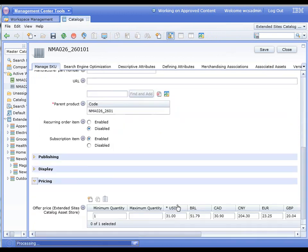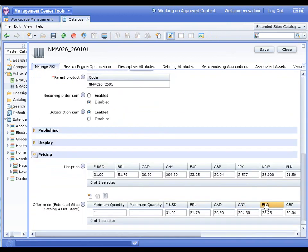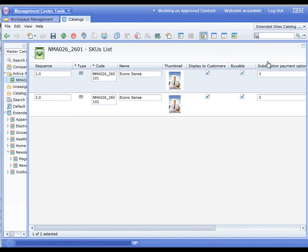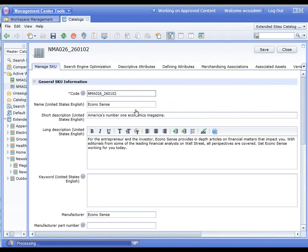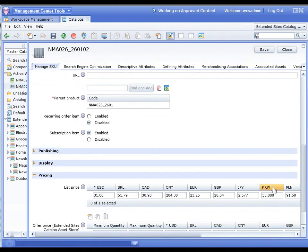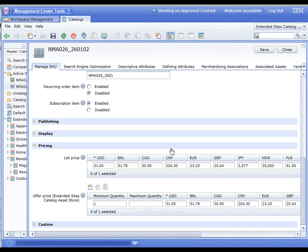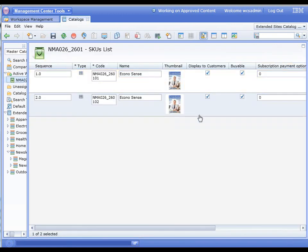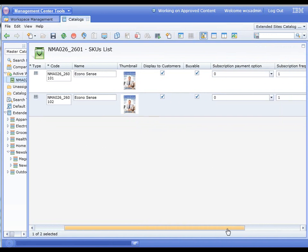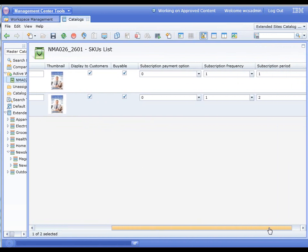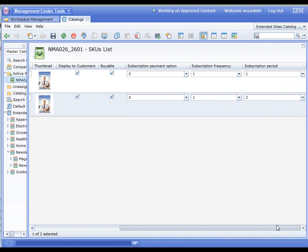This is where we would define the price for the different levels of subscription. You can see here a one-year subscription is essentially $31 in US dollars. If we go to the two-year subscription and look at that price, you can see it's also $31. We would obviously want that to be higher in the end, but in this particular sample data, it's the same price.